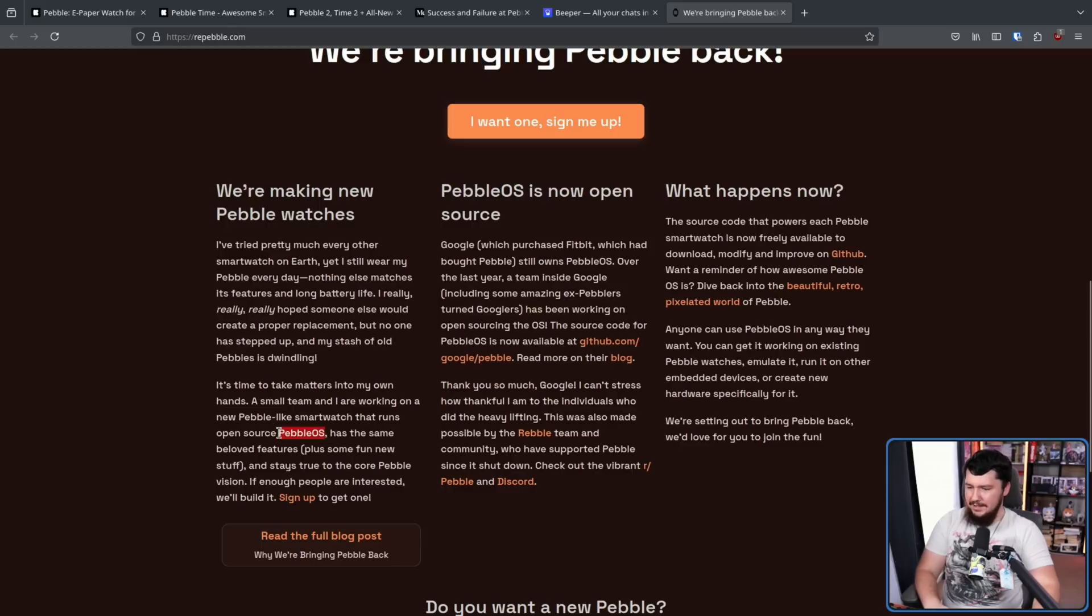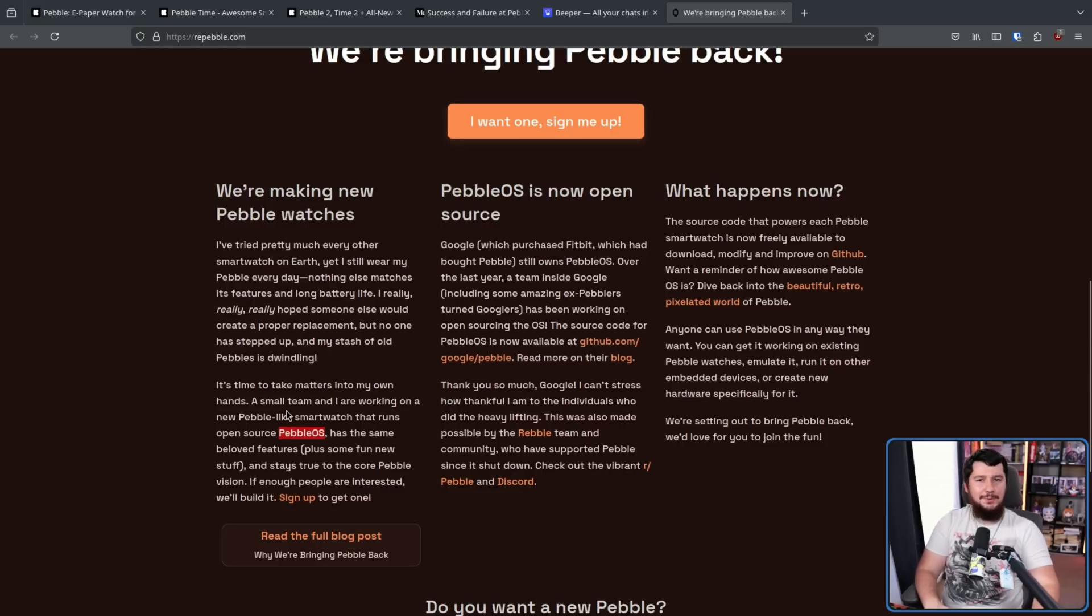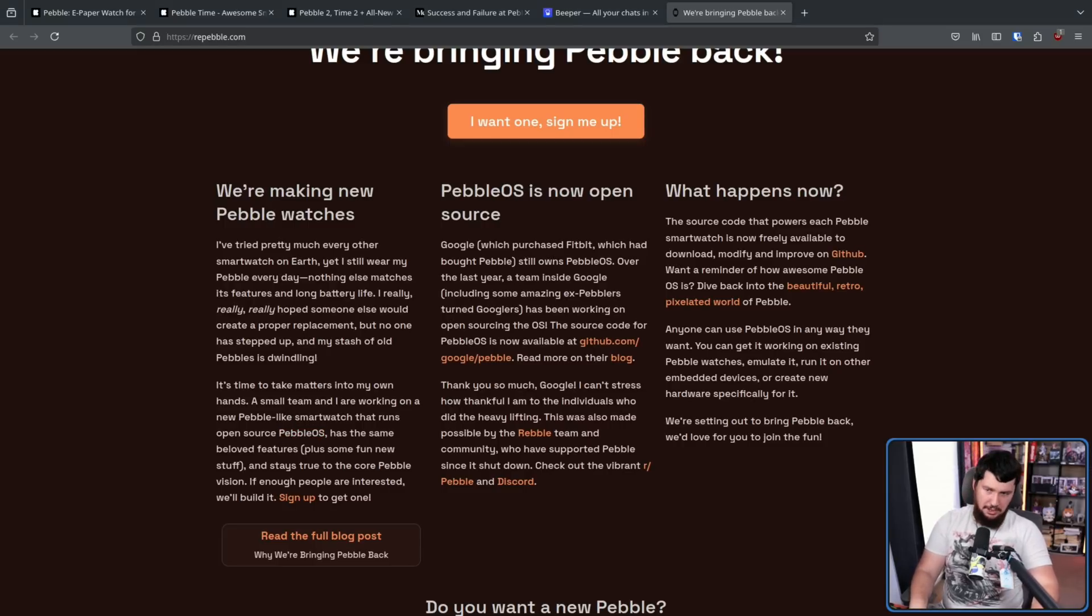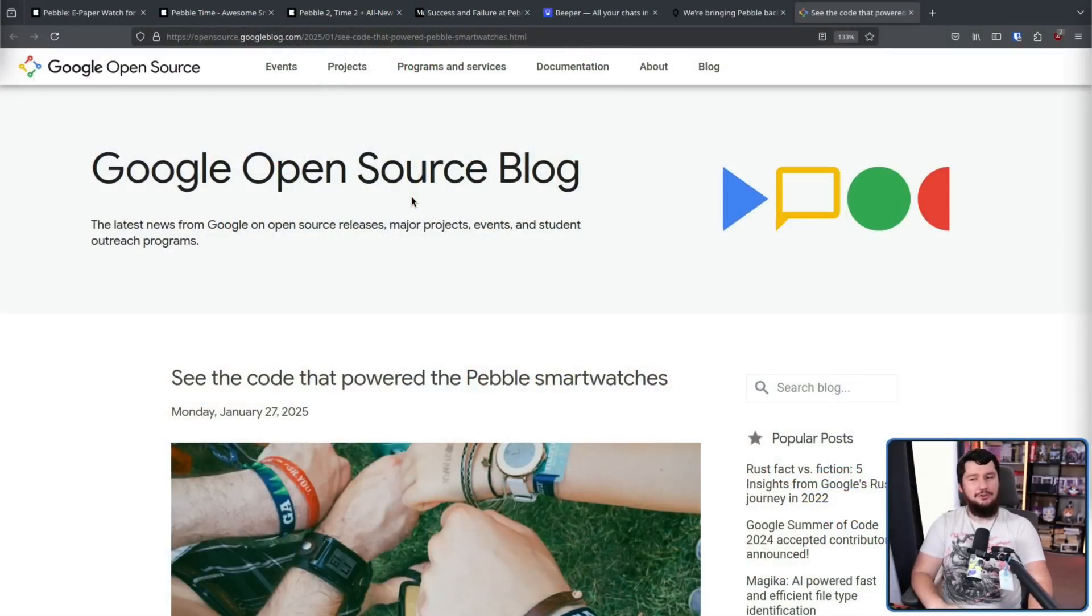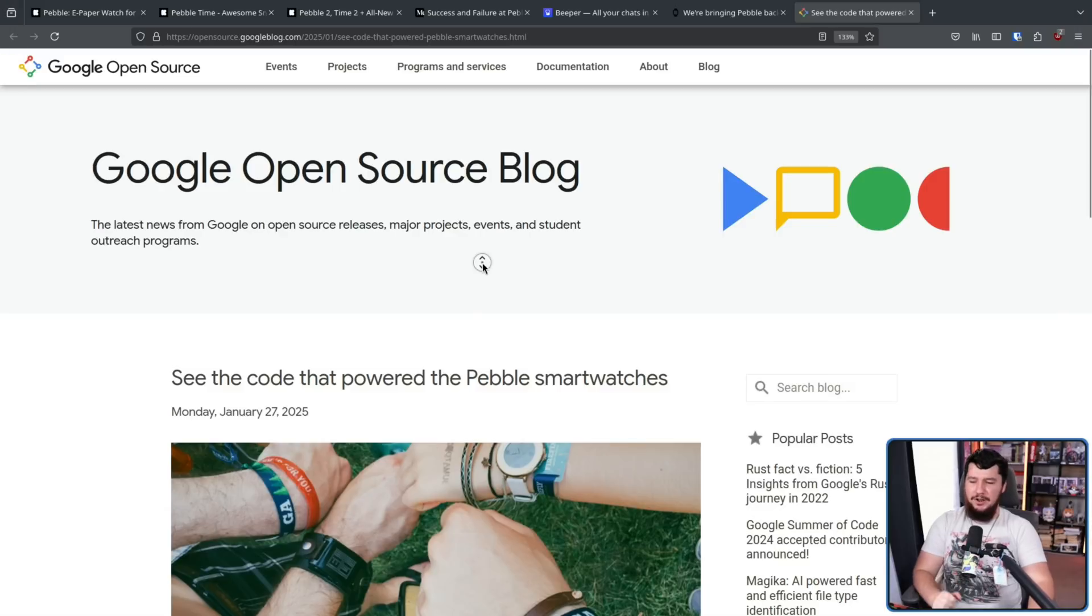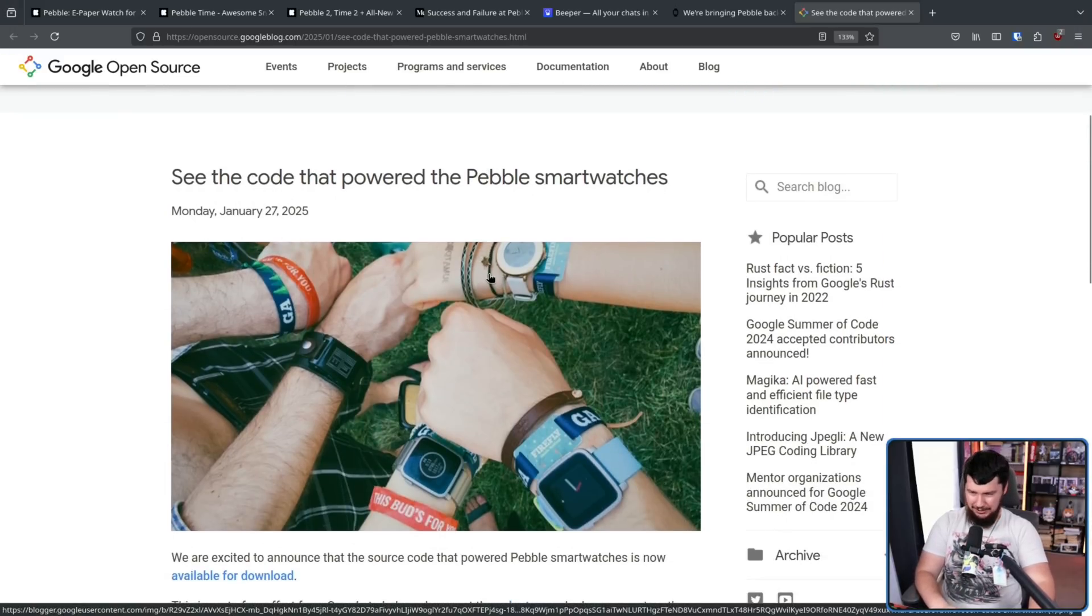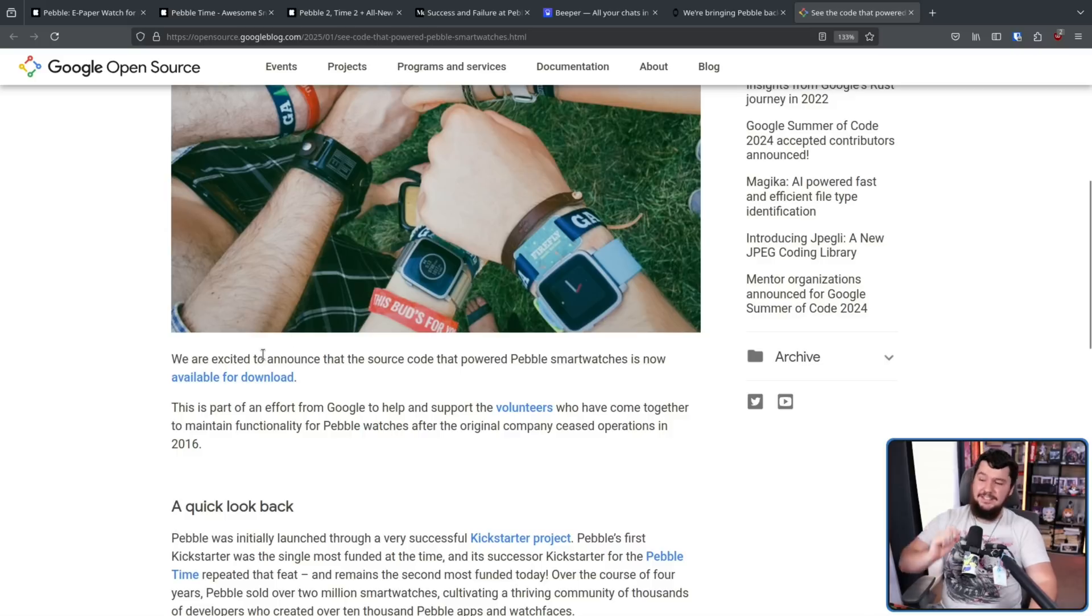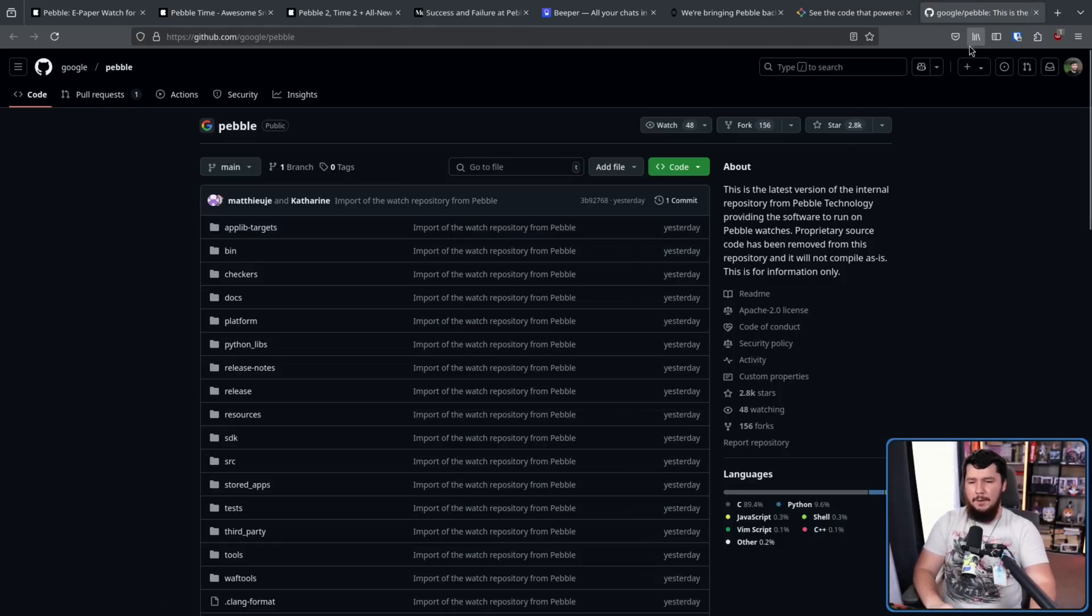Now, when he says Pebble OS here, this is not some random unrelated thing. So remember how I mentioned Google W earlier? Well, Fitbit purchased Pebble in 2016, and then Google purchased Fitbit in 2020. So all of the IP from Pebble now owned by Google. And here is a blog from Google open source. See the code that powered the Pebble smartwatches. This is fully available over on GitHub.